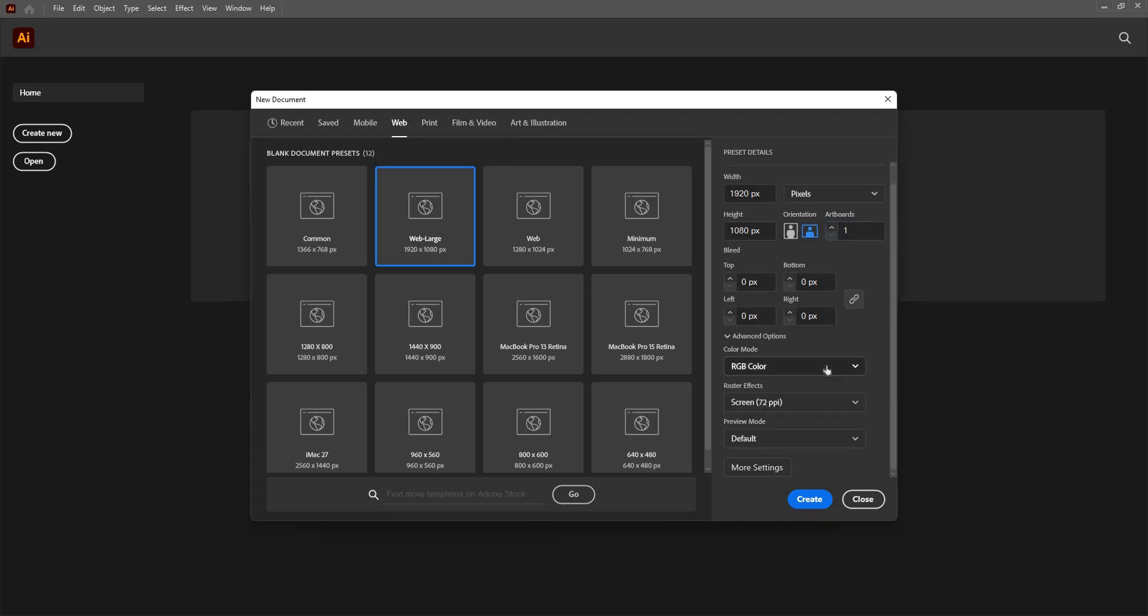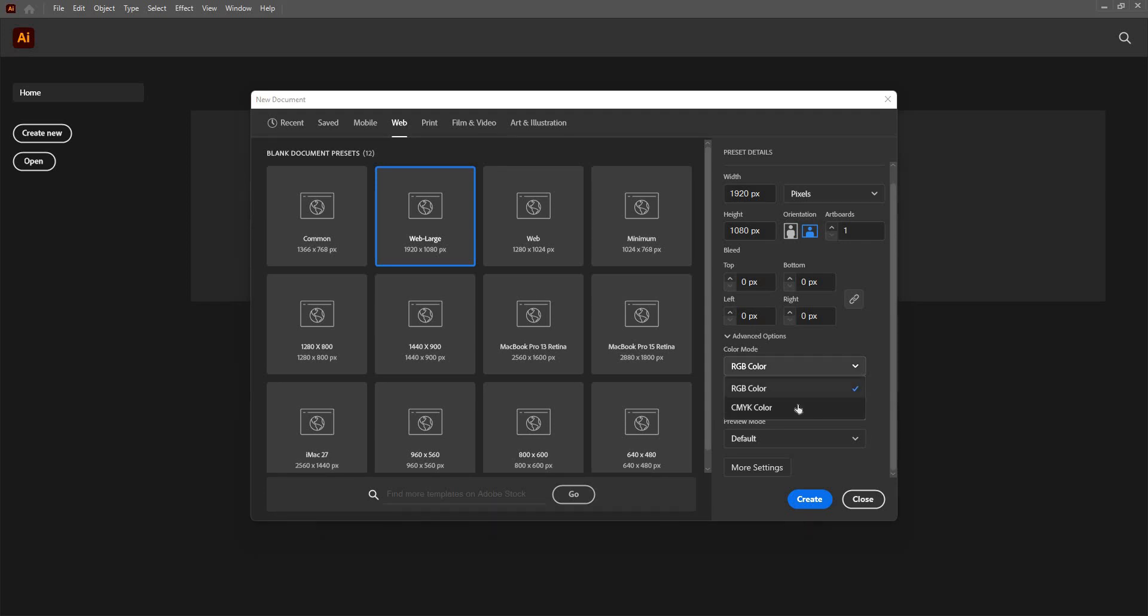RGB color mode or CMYK color mode. If I want to create something on the screen that is going to be digital and not going to be printed later, then I will choose the RGB color. And if I'm creating something that is going to be printed later, then I'm going to choose the CMYK color.